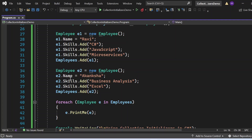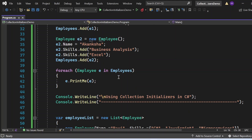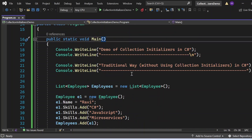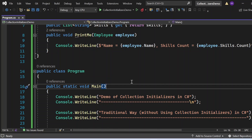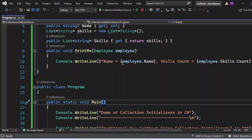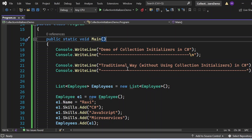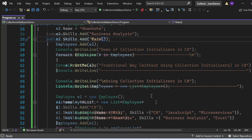For the second employee e2, I assigned Name = Akanksha, Skills.Add("Business Analysis") and Skills.Add("Actual"), then added e2 to the list with empList.Add(e2). Then I iterate over the employee list using a foreach loop — foreach(Emp e in empList) — and inside the loop I call the PrintMe method of the Emp class, passing the employee object e, which prints the attributes to the console window.